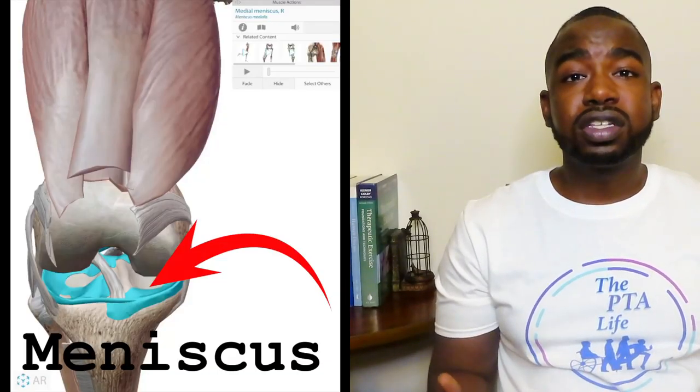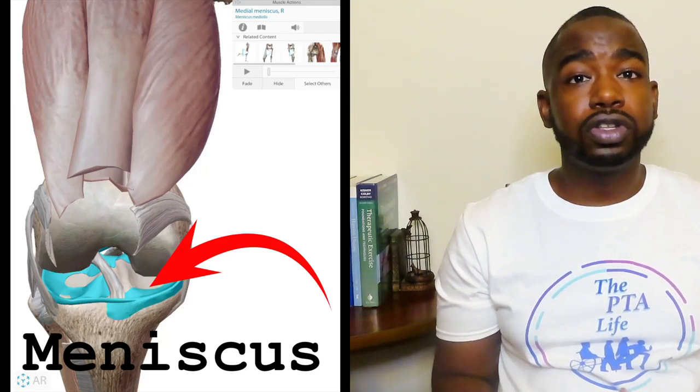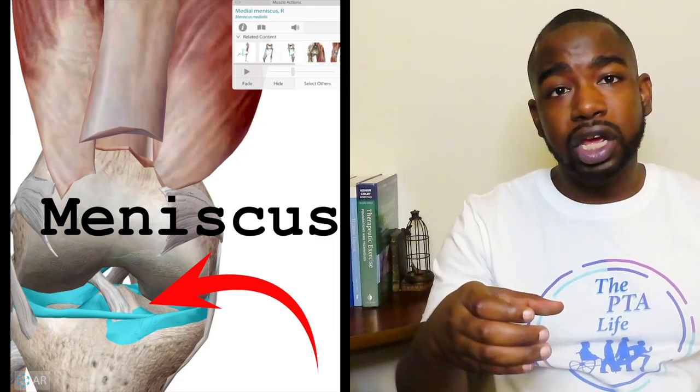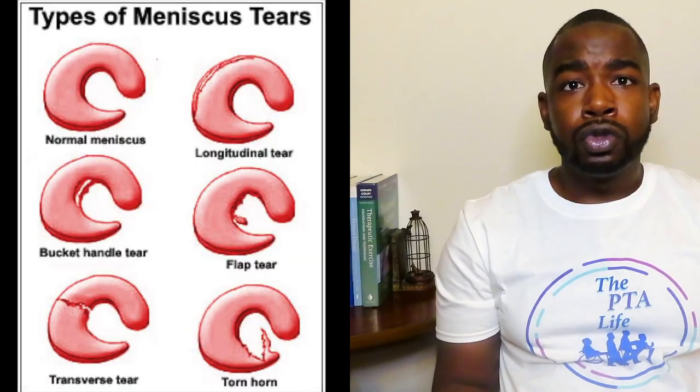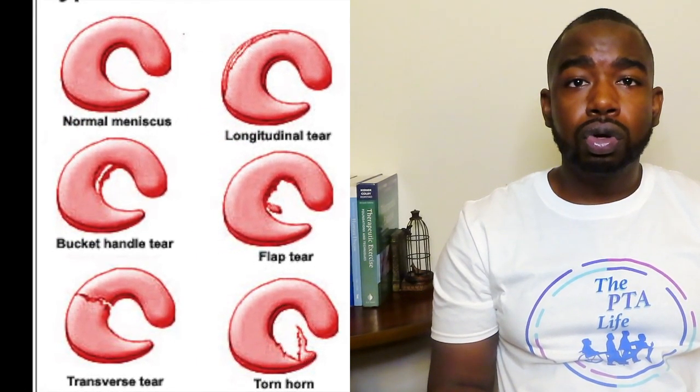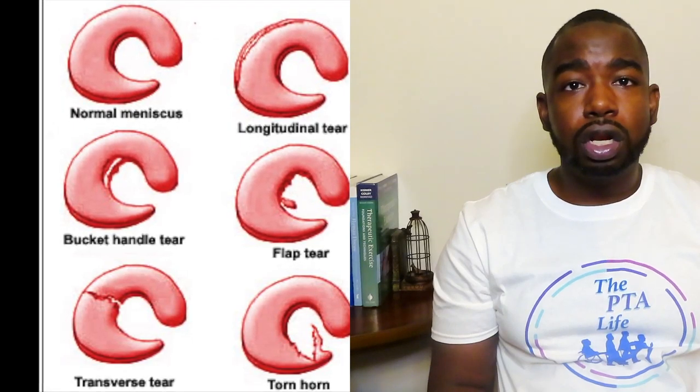The last injury I'll be talking about today is a meniscus tear. Most people complain of locking or catching in their knee, which could possibly be due to a meniscus tear. The meniscus is the cartilage on top of your tibia. It is shaped like a C and it absorbs the shock when you land on your feet. Someone can injure this part of the knee through quick turning, pivoting, or twisting of the knee while it's planted. There are several types of meniscus tears: oblique, horizontal, transverse, and others.